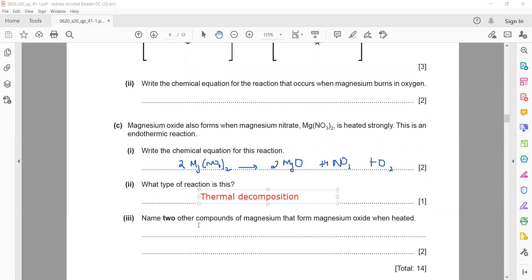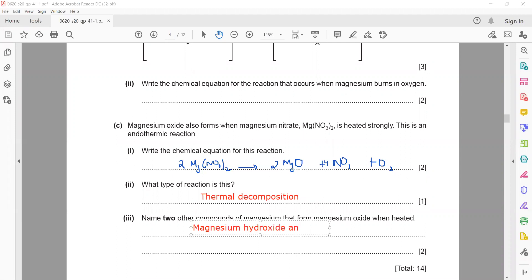Name two other compounds of magnesium that form magnesium oxide when heated. They are magnesium carbonate and magnesium hydroxide. Magnesium carbonate on heating gives MgO + CO₂; magnesium hydroxide gives MgO + H₂O (steam).